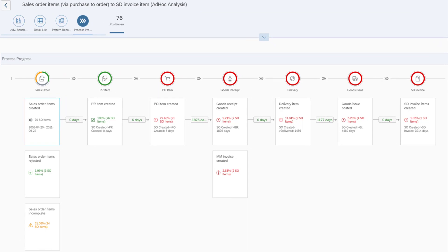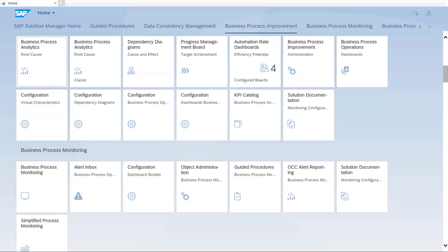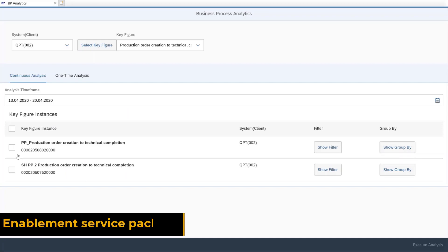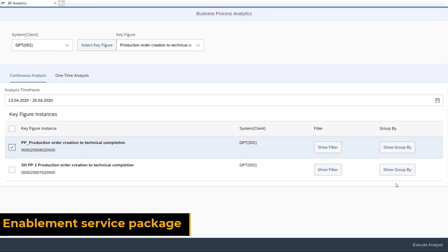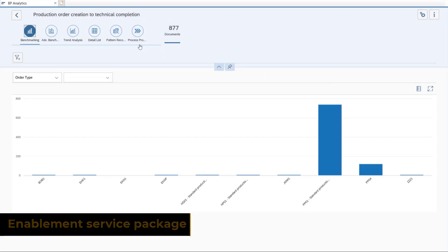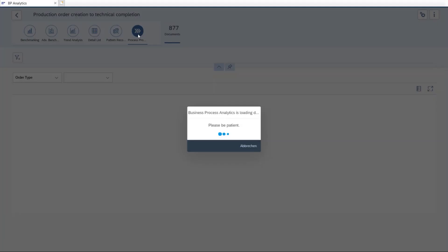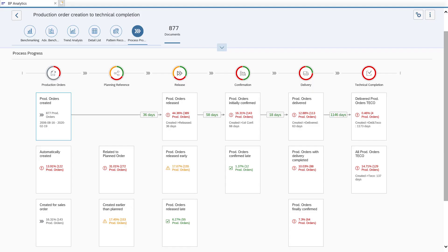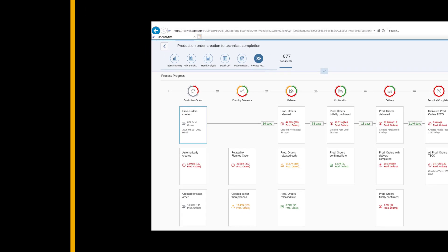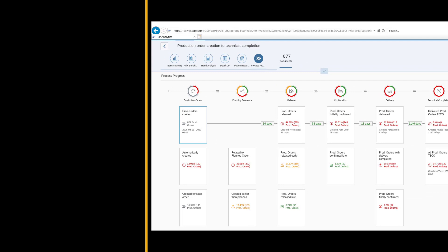The subsequent Deep Dive Service Package provides more extensive transparency. With the Business Process Improvement Tool Suite in the SAP Solution Manager, you can explore the results in-depth. Together with Business Process Improvement Experts, the configured tools and process progress flows, you can do a root cause analysis.